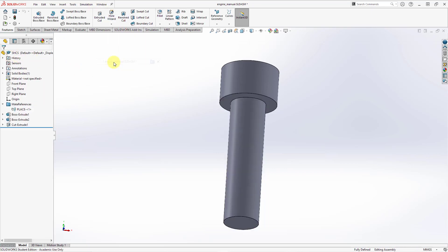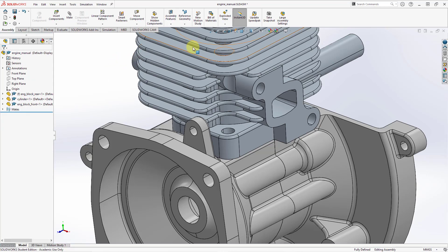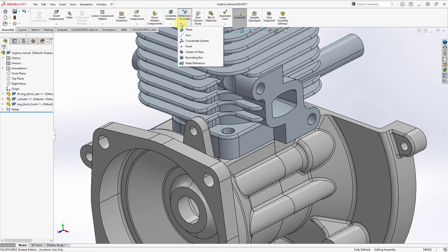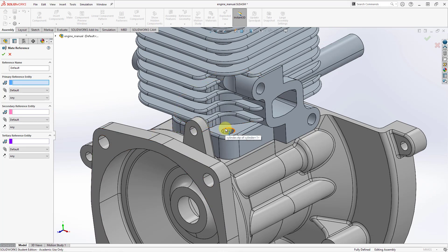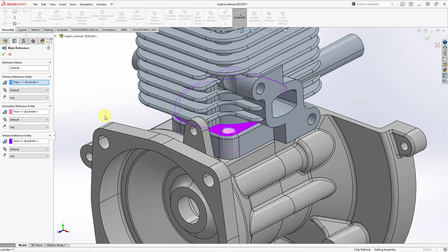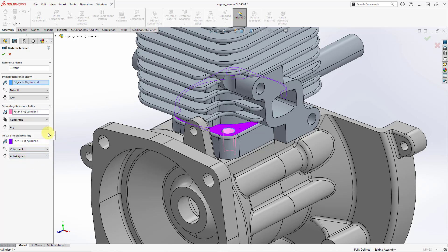Let's hit the check mark and go to the engine assembly. From the assembly tab in the ribbon, go to the Reference Geometry drop-down and choose Mate Reference. I'll select the edge as the first reference, the cylindrical surface as the secondary reference, and the flat surface as the third reference. The order matters — if the order of selections matches the component, it will help match them up. Let's change this one to concentric, this one to coincident, and anti-aligned. I will rename it rather than using the default name, then hit the check mark.